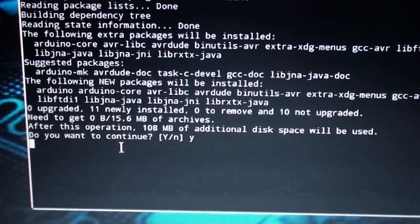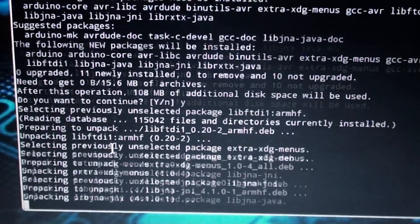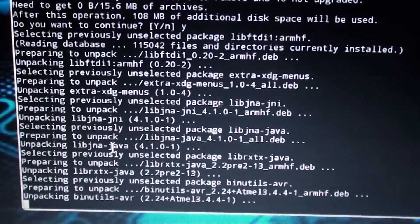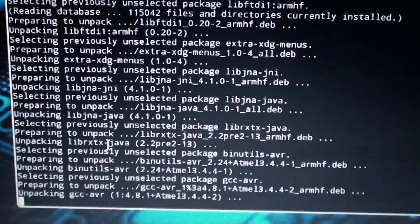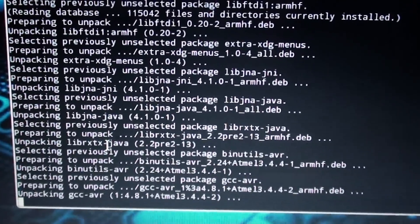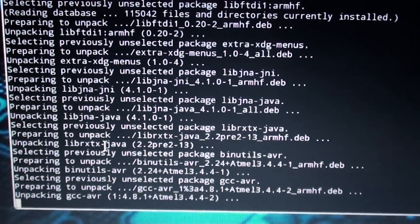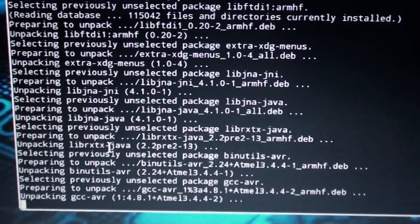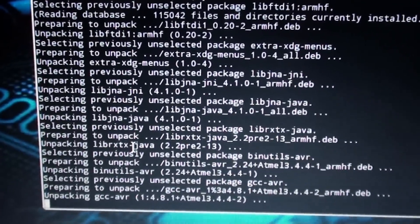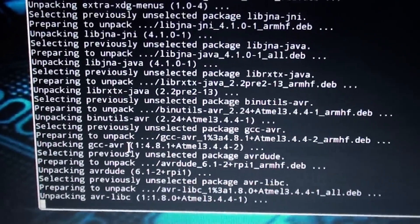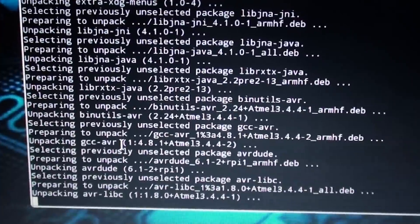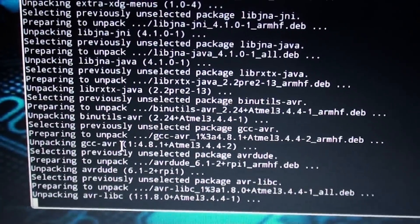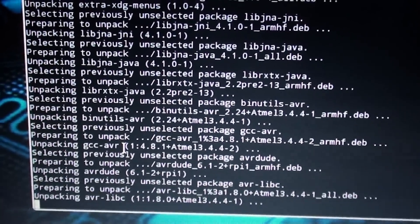Now it'll continue with the process. Preparing, unpacking, yadda yadda yadda. And you'll know it's done because a command prompt will come back. So this might take a while, so I'll jump to when it's done.